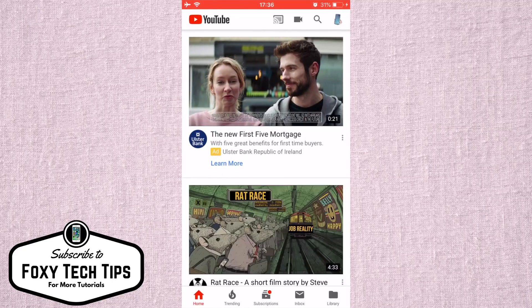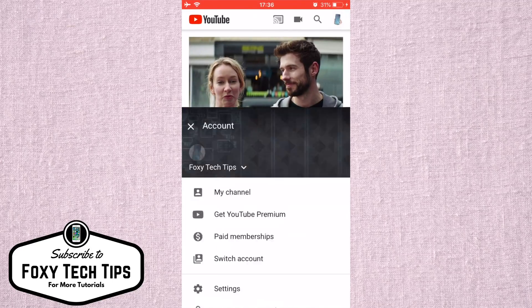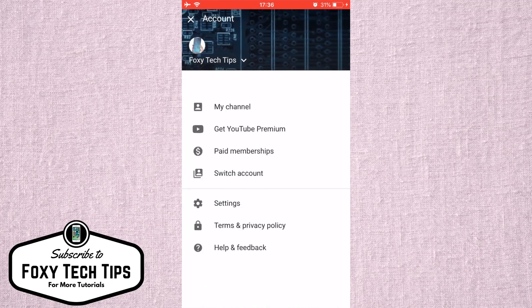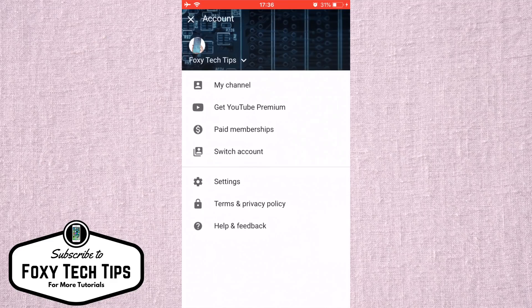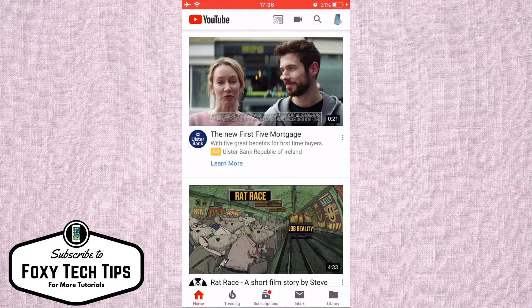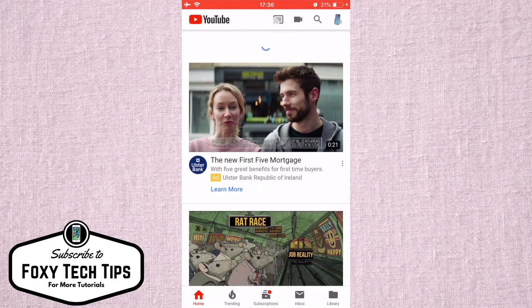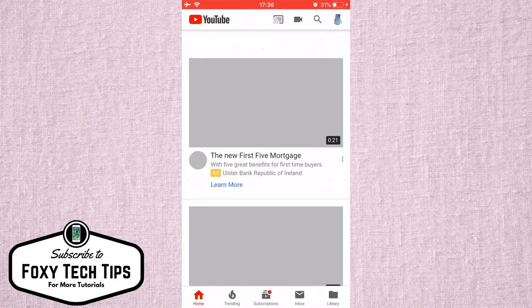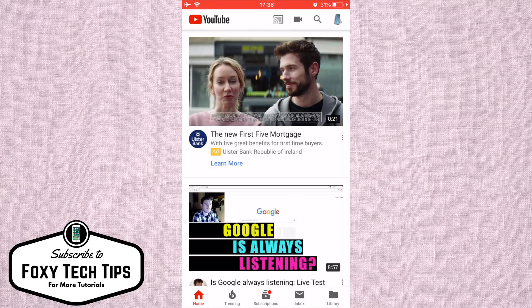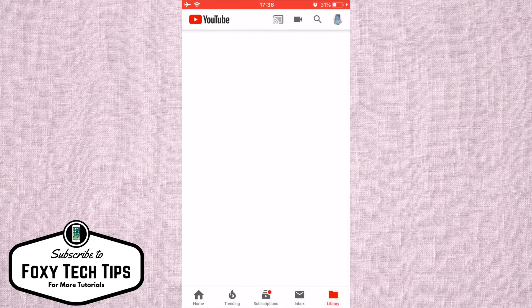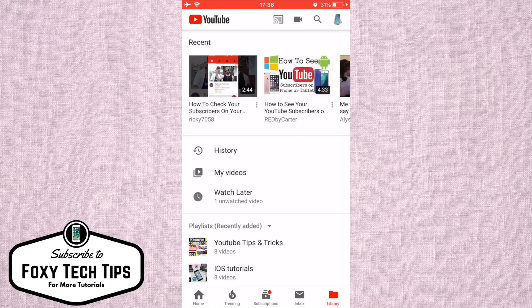Welcome to a tutorial on viewing your YouTube subscribers from your phone. For some reason YouTube doesn't make this a default option on the YouTube app on iOS. As you can see, we are inside the app and there is no way to view our subscribers.